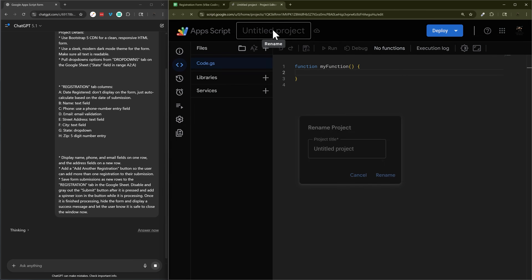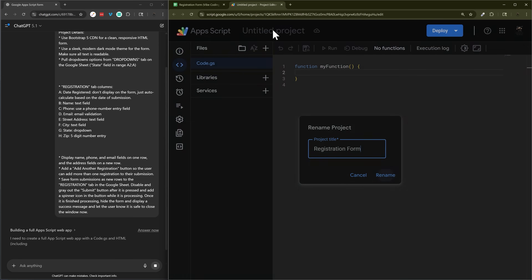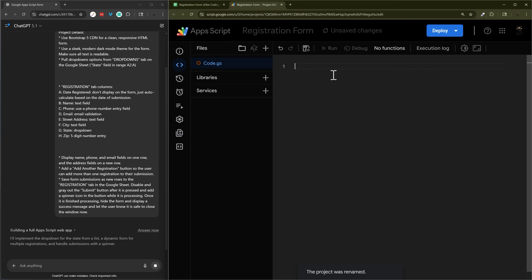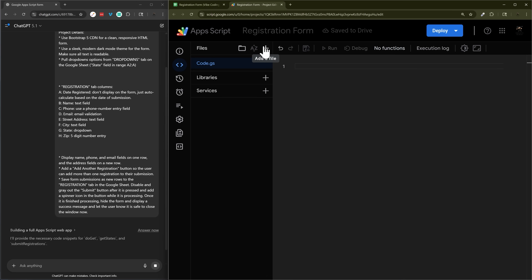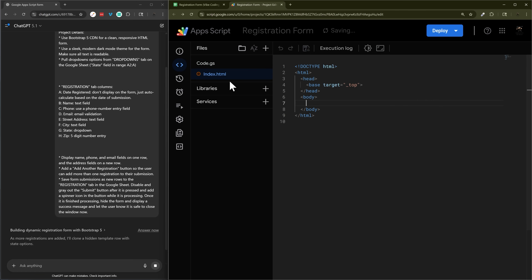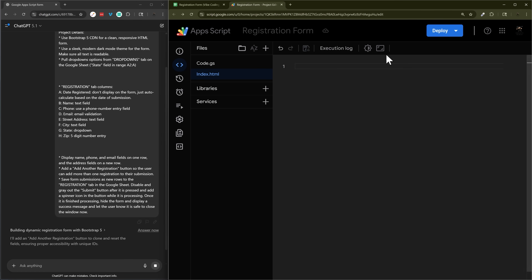While that's generating, we're going to go ahead and create our Apps Script project. Once it's created we'll name it 'Registration Form', delete the existing default file, and create two new files: code.gs for the back-end stuff that interacts with the Google Sheet, and index.html for the front end. These will be the two files we paste the generated code into.